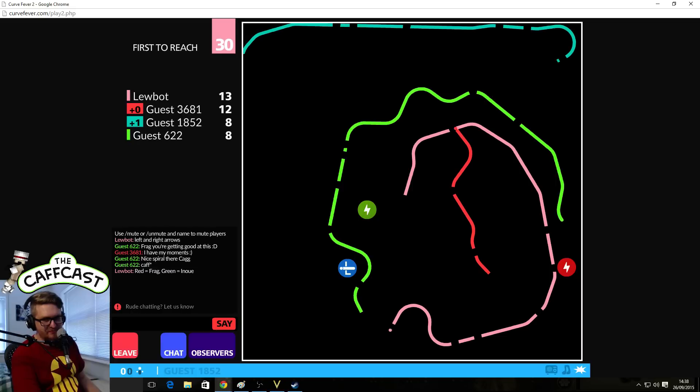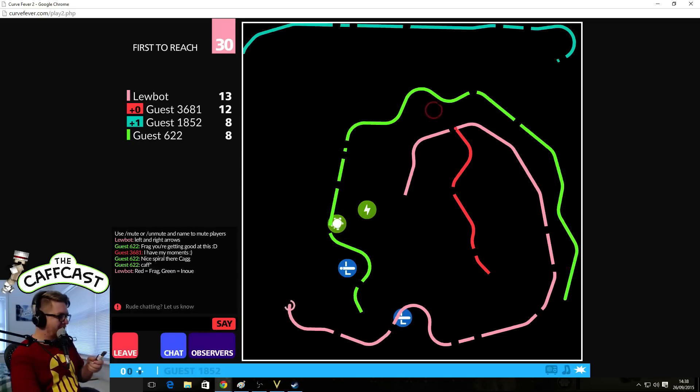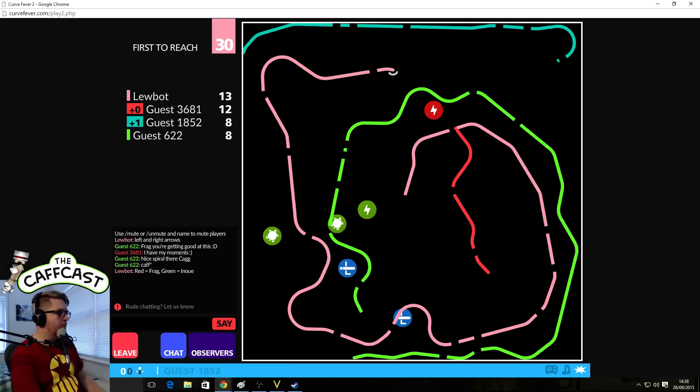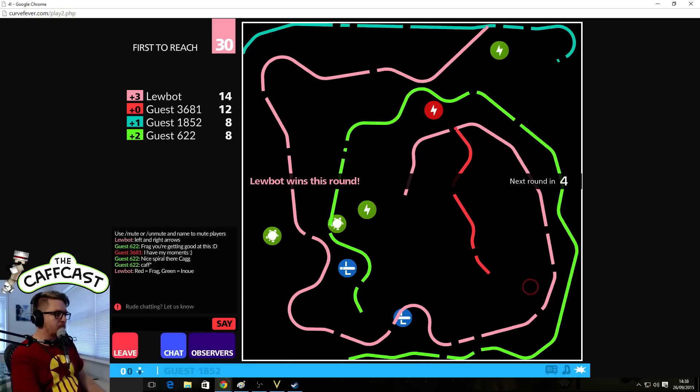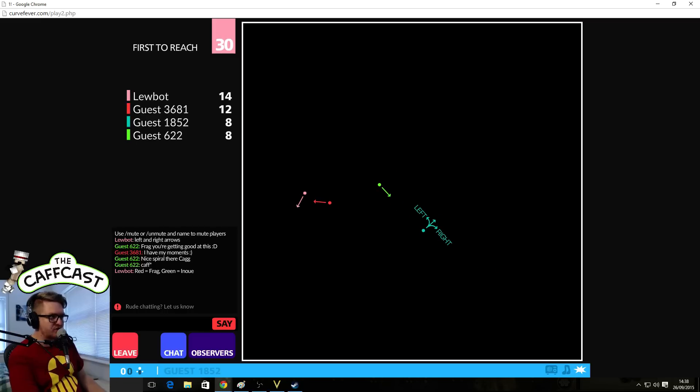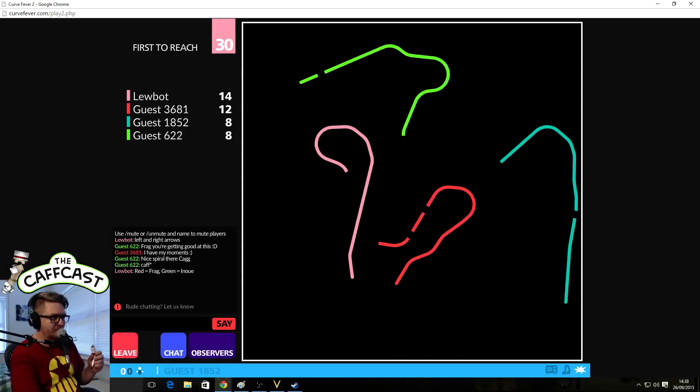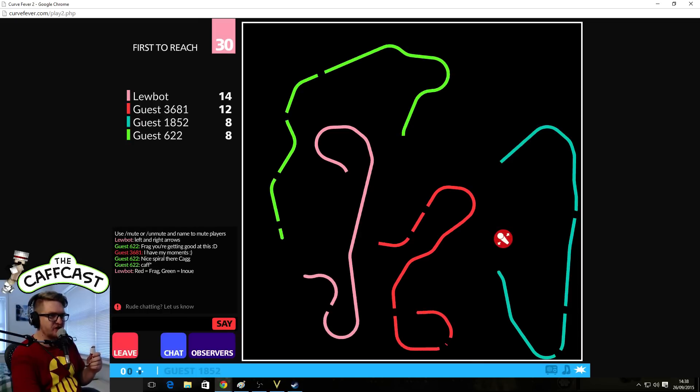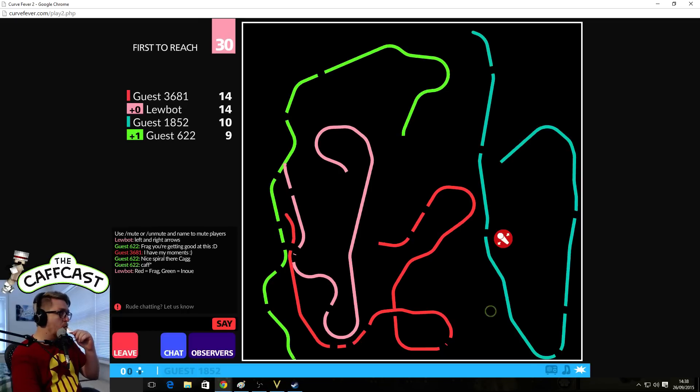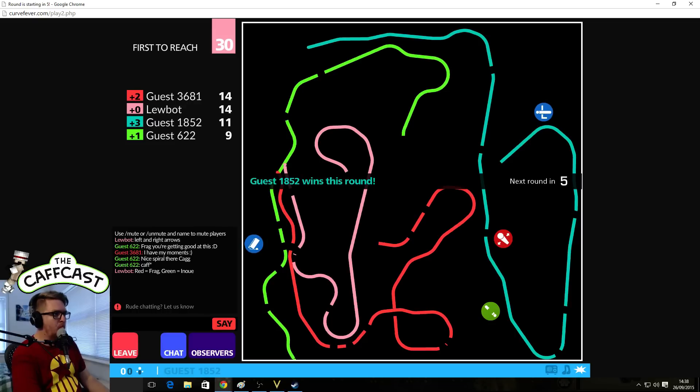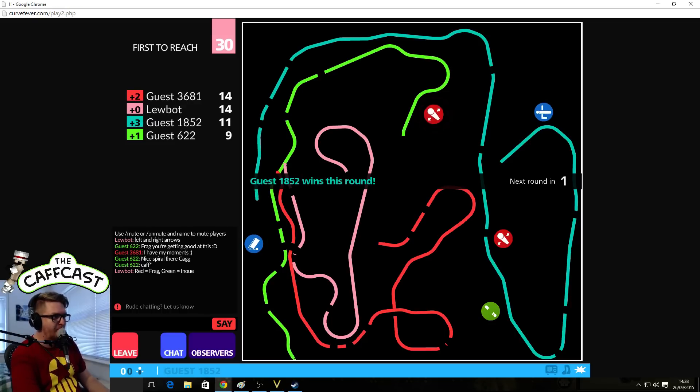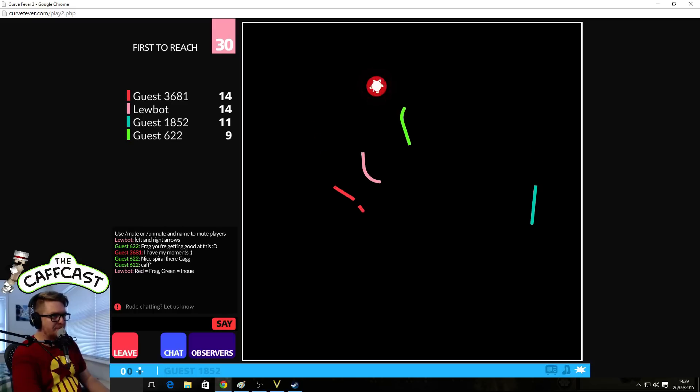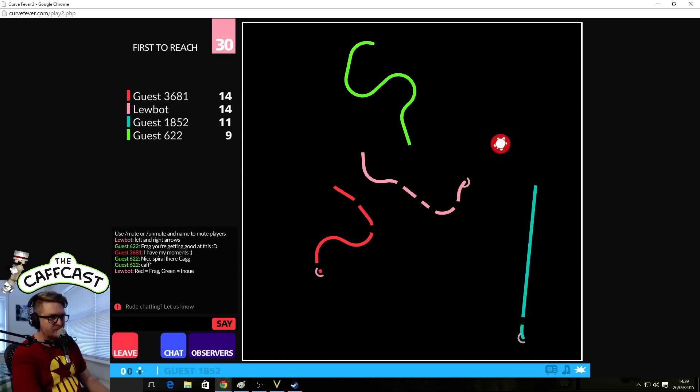Oh my god damn it. I'm so bad at this game. First to reach 30. And I've got eight. Okay. I'm on this now. Apparently green is Frag. No, sorry. Green is Inyo. And red is Frag. And pink is Lubot. Yeah. I won.